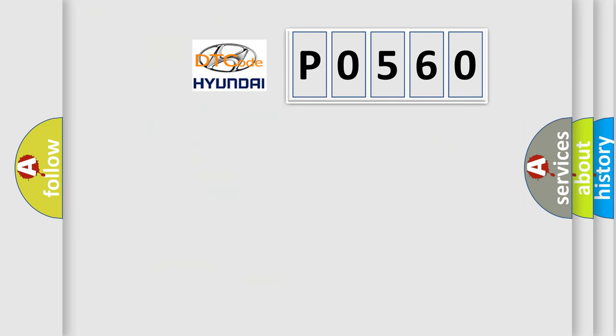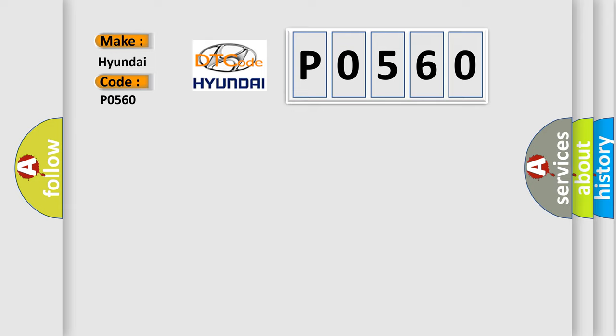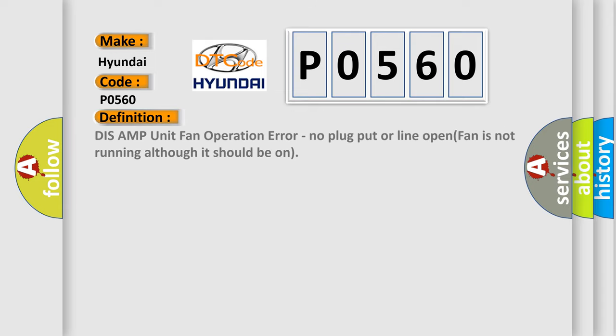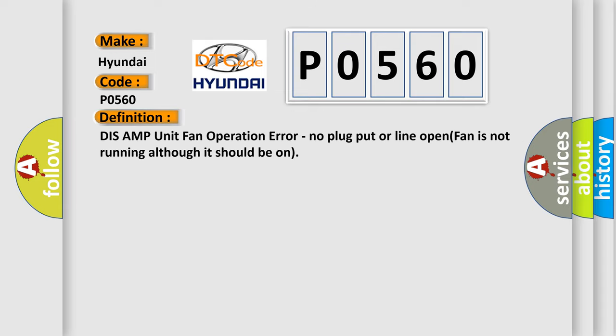So, what does the Diagnostic Trouble Code P0560 interpret specifically for Hyundai car manufacturers? The basic definition is DIS AMP unit fan operation error, no plug put or line open, fan is not running although it should be on.